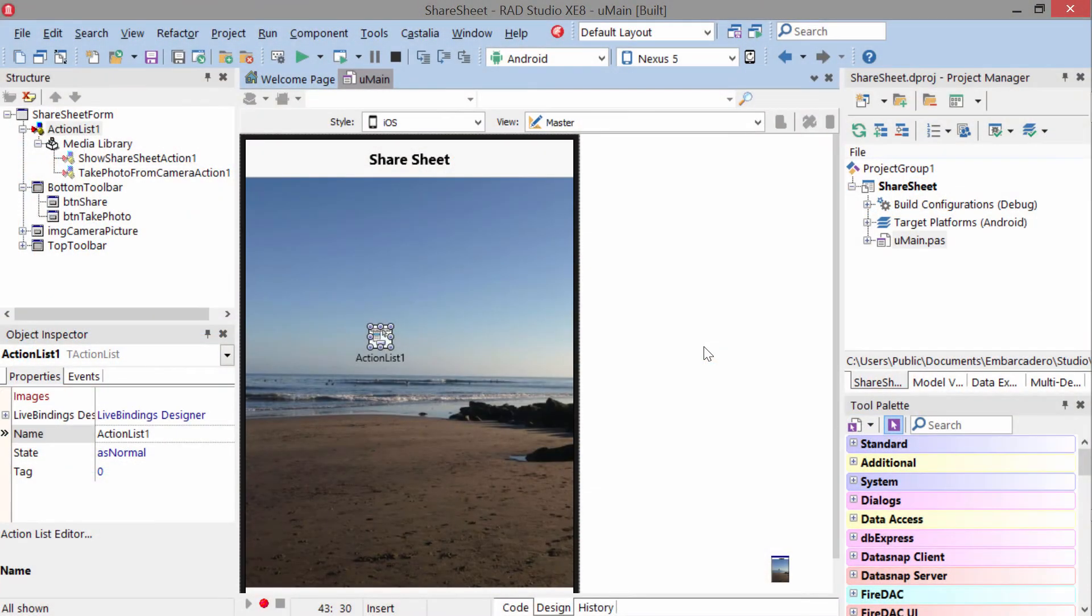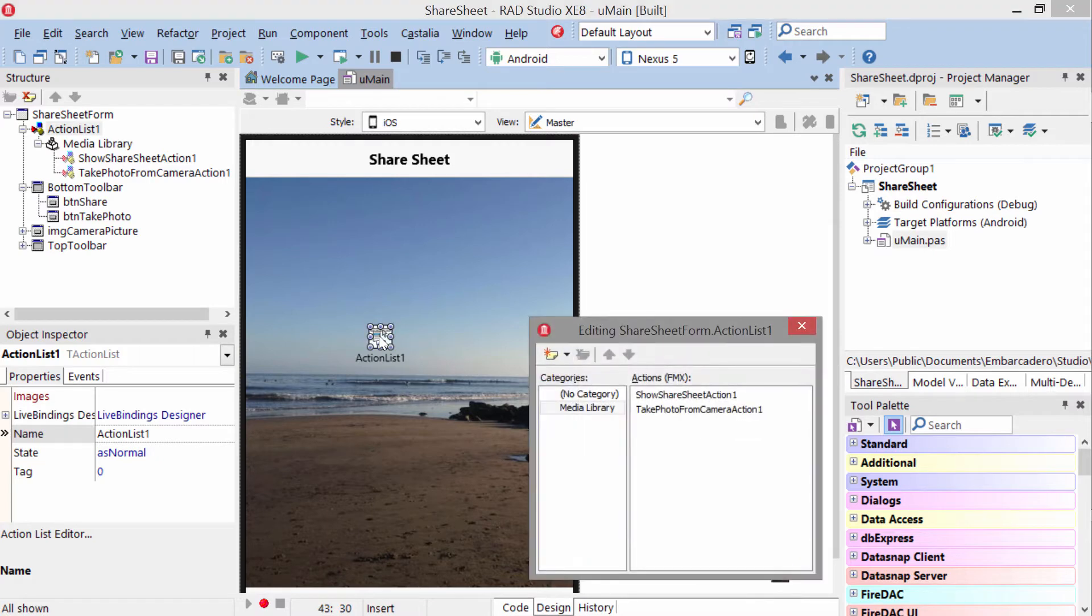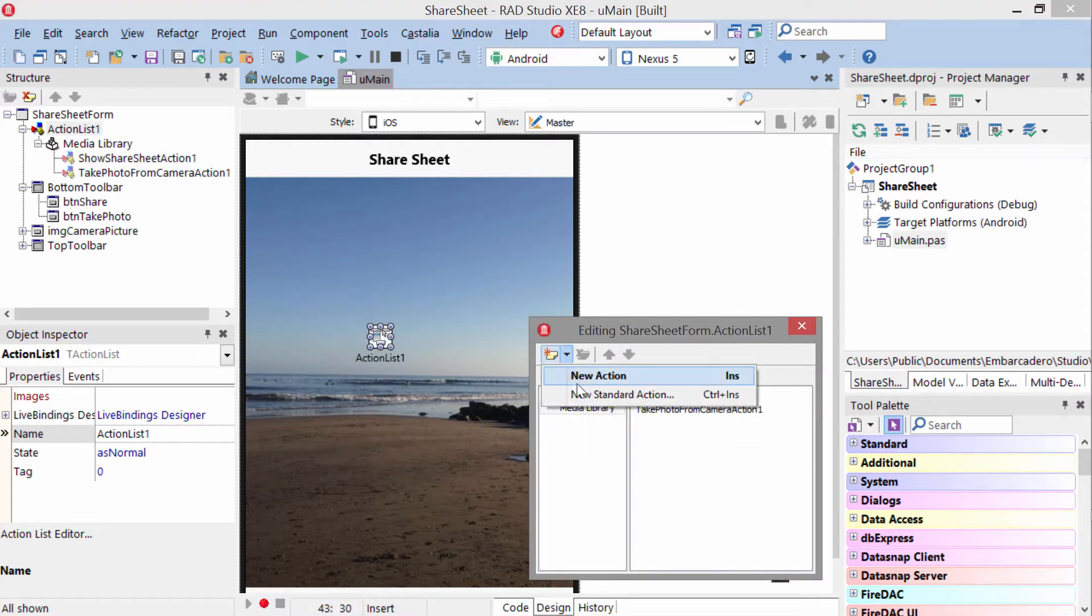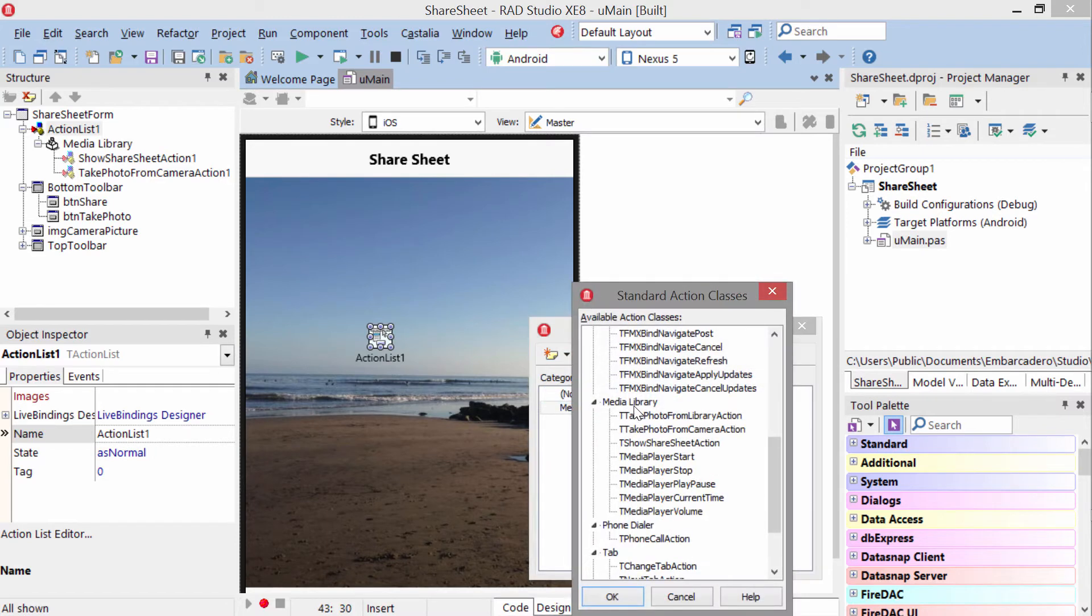To start out, everything is done through actions. To access actions, you need to include an action list on your application, which you can find in the tool palette. The actions that you want to include are the media library actions, which you can get to from new standard actions.